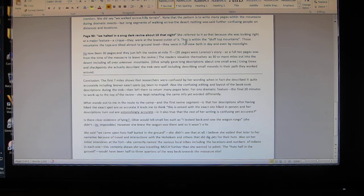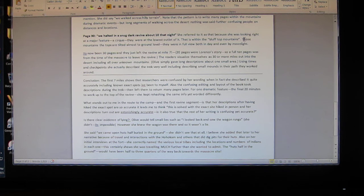Page 90: 'We halted in a snug ravine about 10 that night,' which is correct. She referred to it as that because she was looking right at a major feature, a cirque that they were at the lowest outlet of, that is within the bluff top mountains that she referred to.